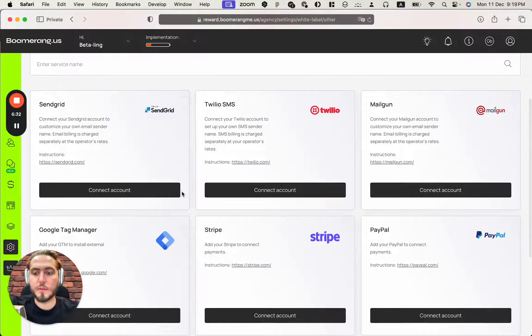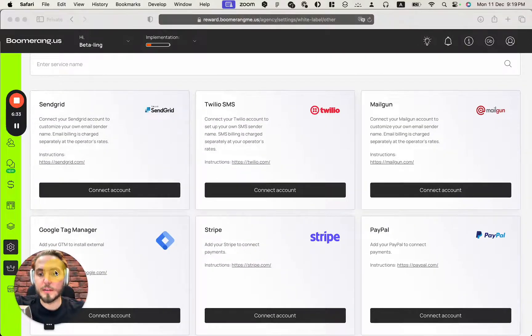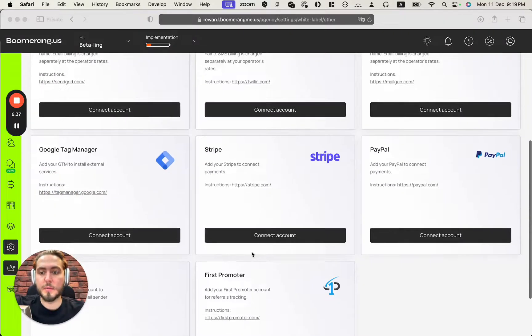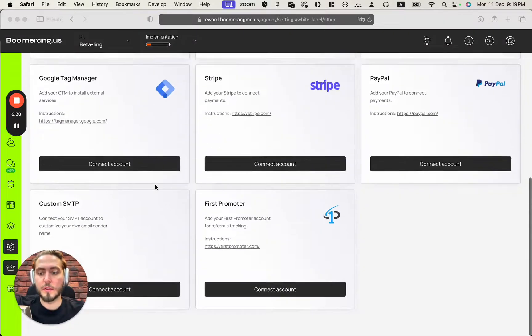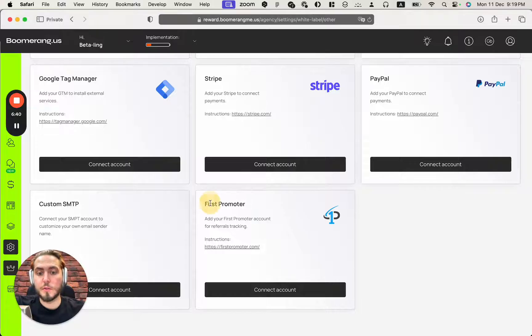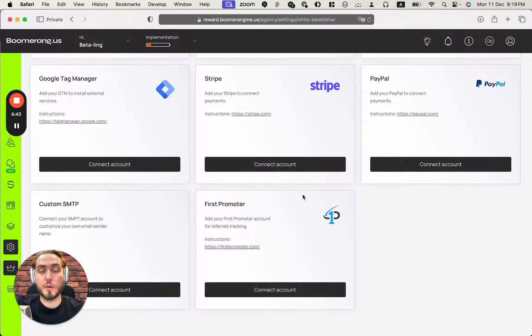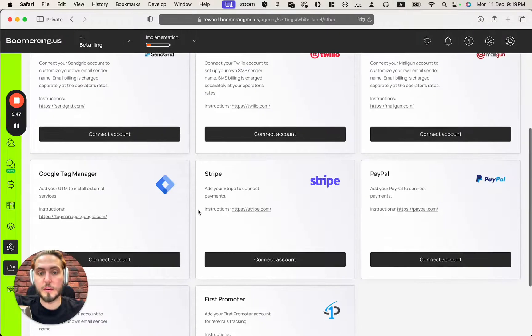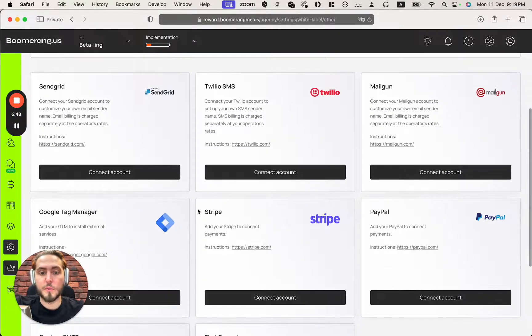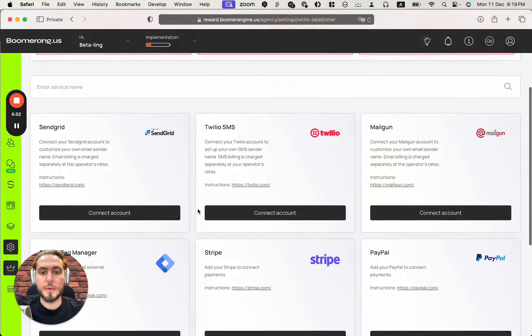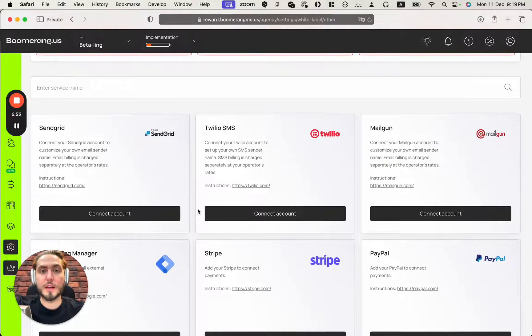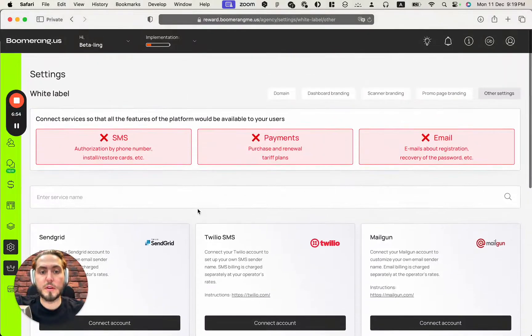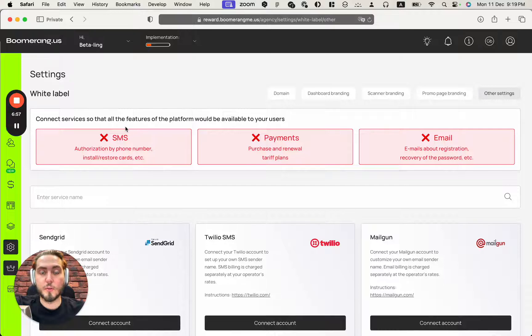And also you can be first promoted or to run your affiliate program for your product. It's also available here. So we will go through connections with the payment gateway and customize the payments in the next video. And thank you so much for watching this video. See you in the next one.